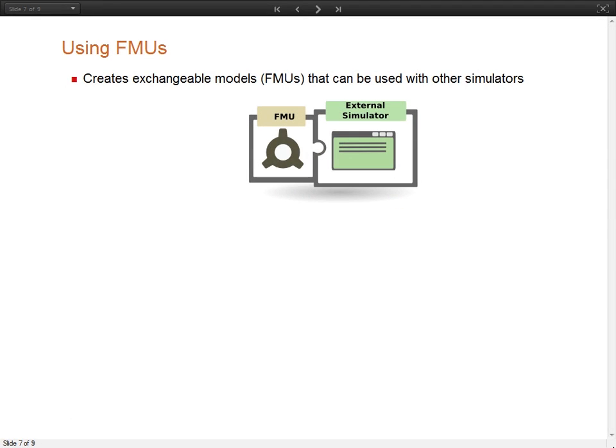As mentioned before, System Modeler can create functional mockup units, or FMUs. FMUs are part of a standard that is supported by more than 40 tools. This allows you to take any model from System Modeler and use it into any other simulator which supports FMU import.